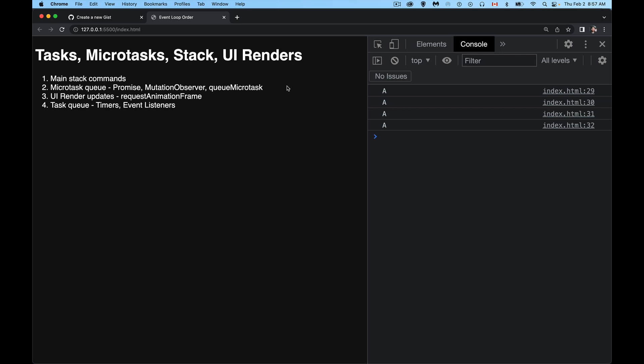Or queueMicrotask is a method that was specifically added so that you could create one of these without creating a promise. Just here's a function, I want you to run this thing. Here's a bit of code. I want you to run as a microtask. So when the main stack is empty, do this.